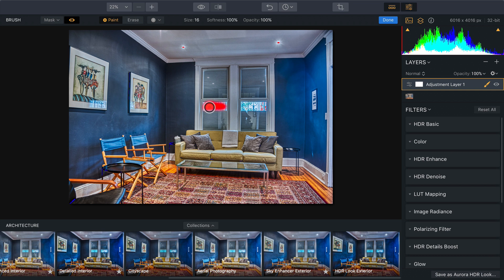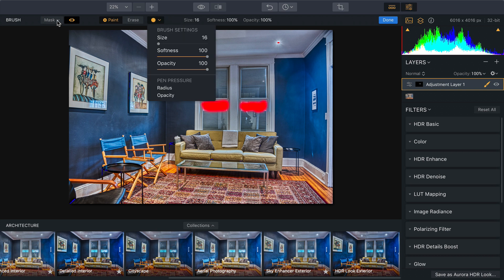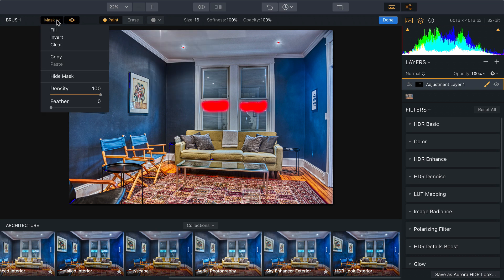And target that window area so we can deal with a spot color correction. There we go. I can just paint over that to be super specific. There we go.